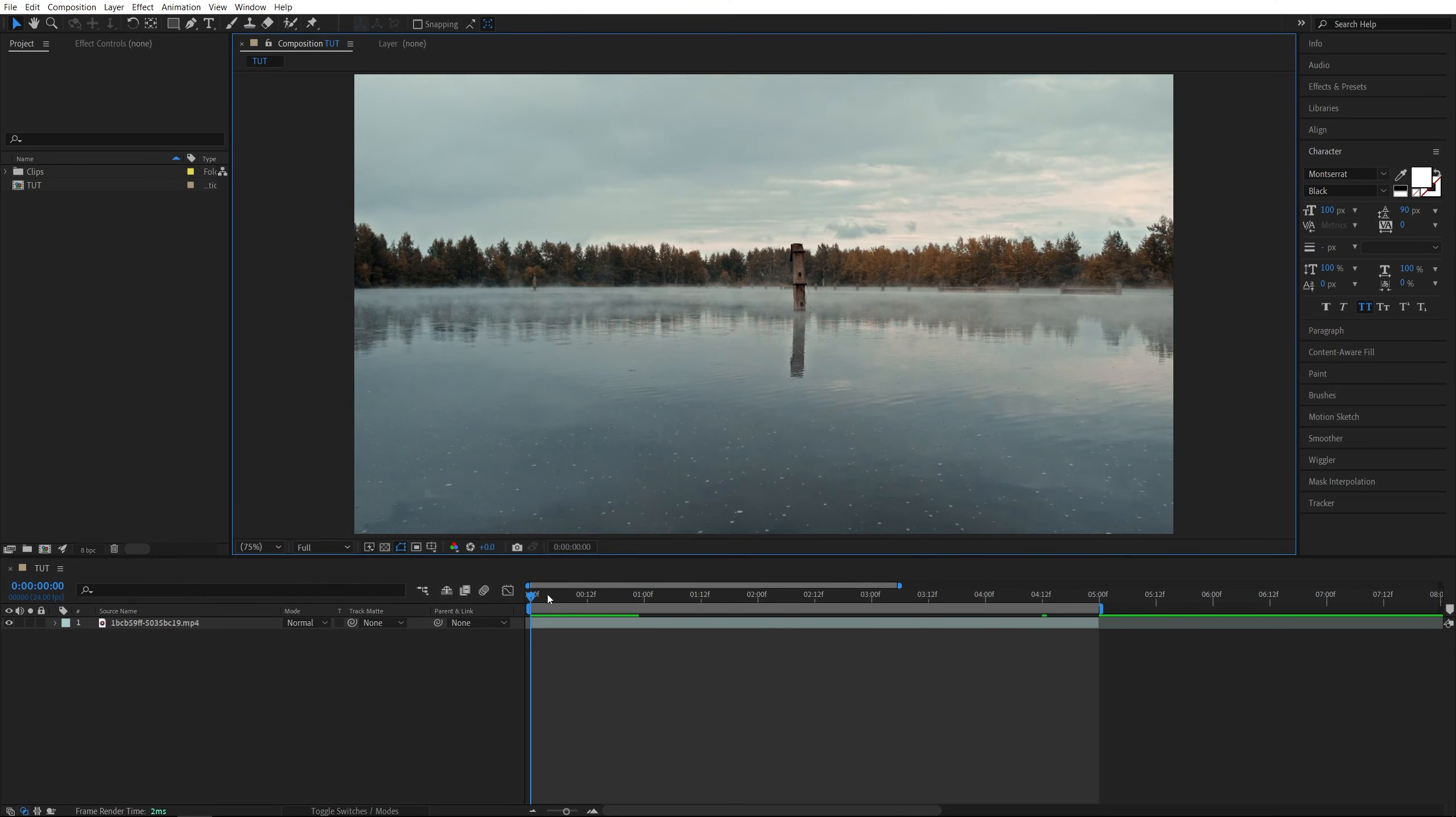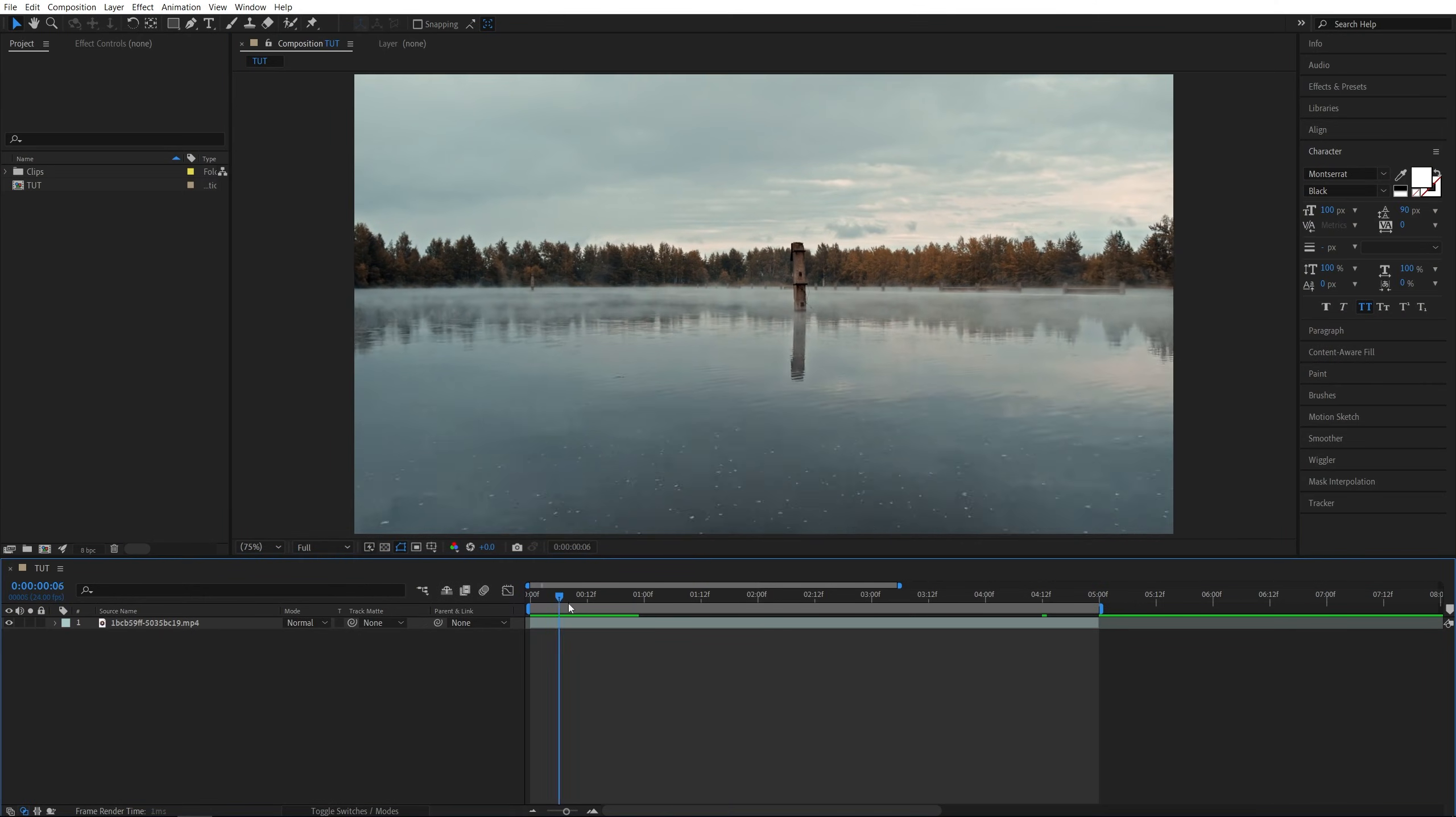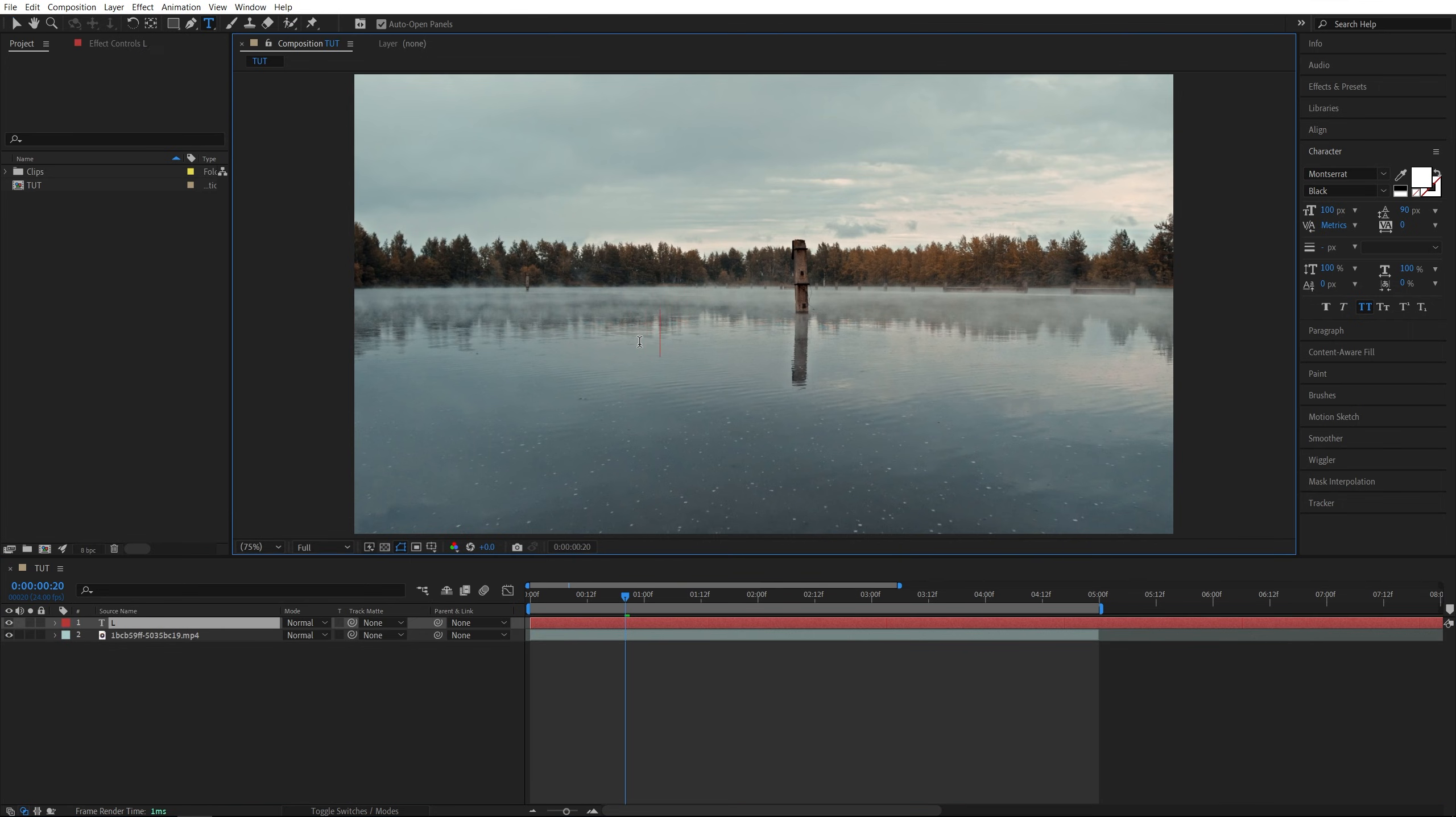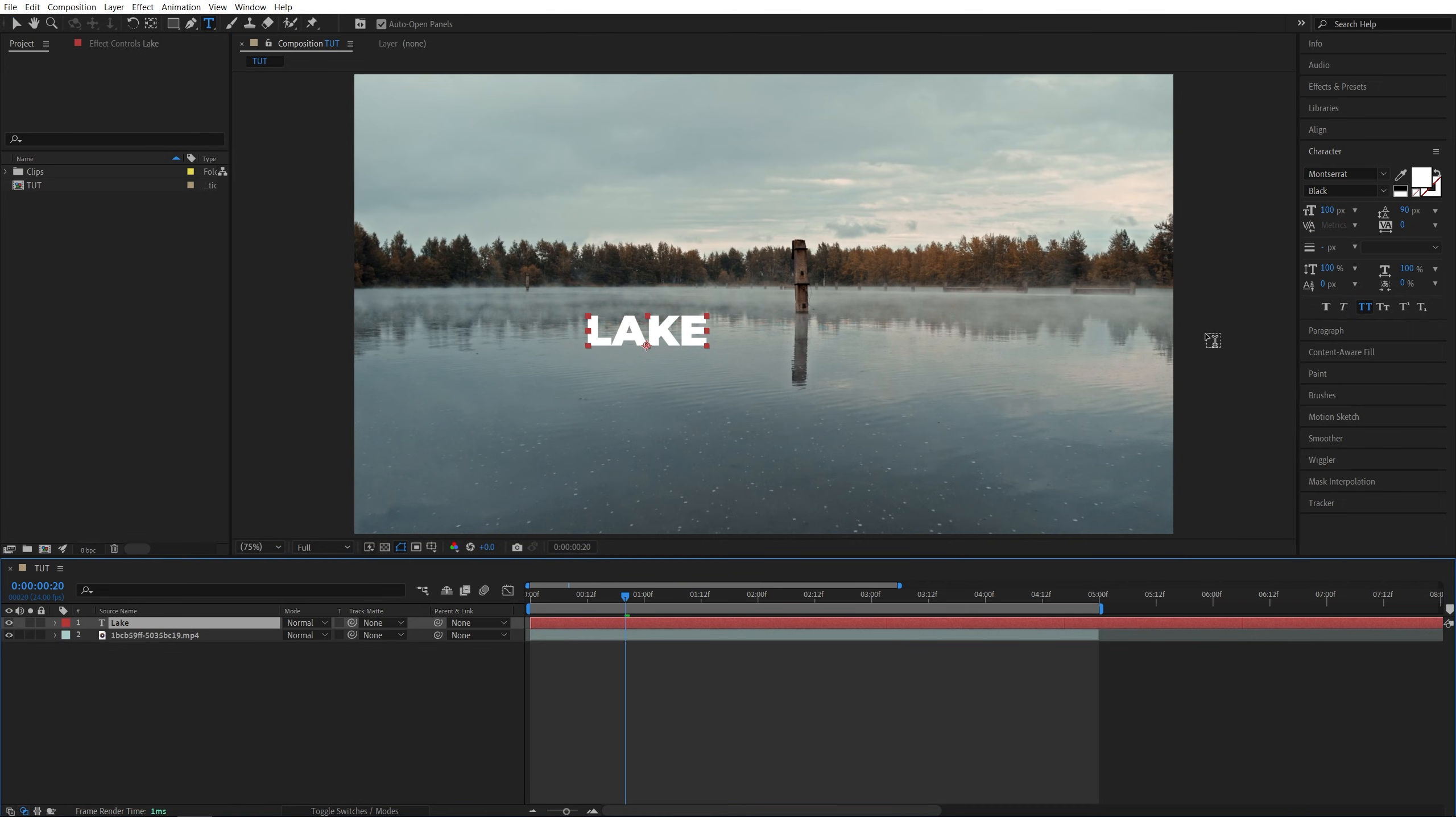Here we are in After Effects. I've already added a video to the timeline. Now I'm going to begin by adding some text. Select the Type tool, click and type something. Then to adjust the text, select it on the timeline.